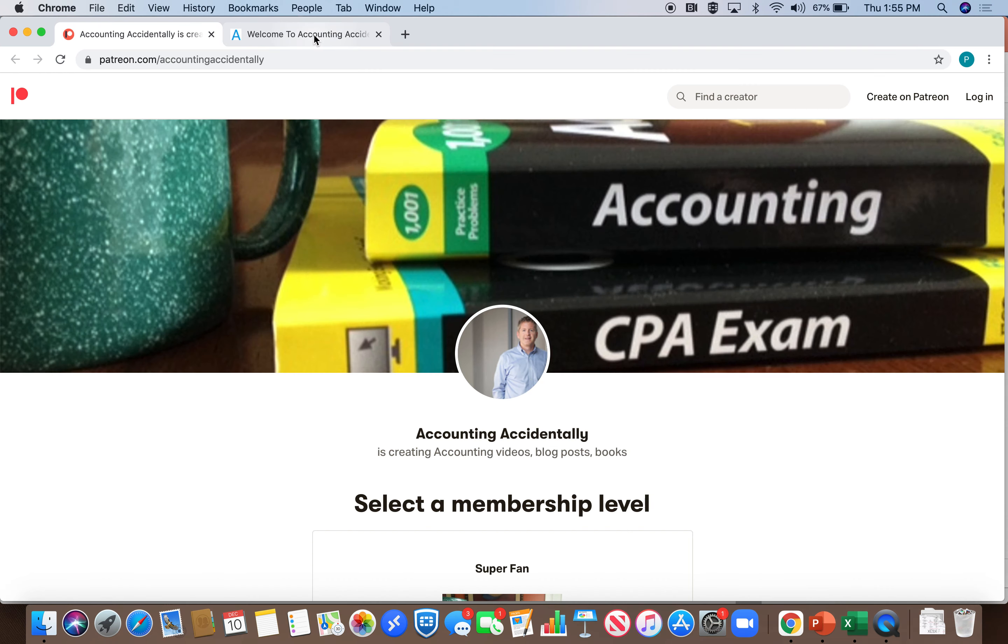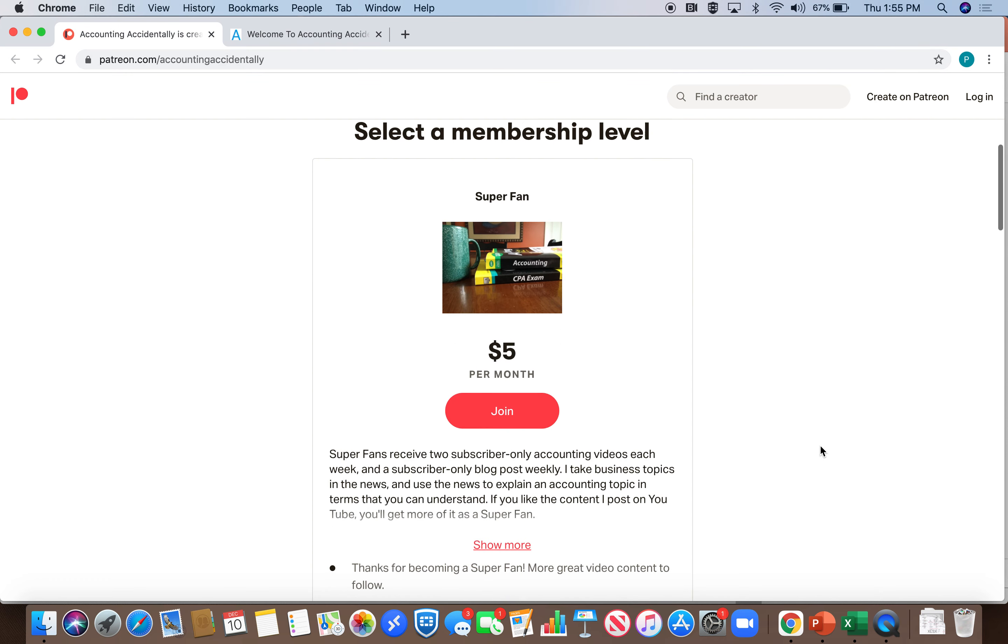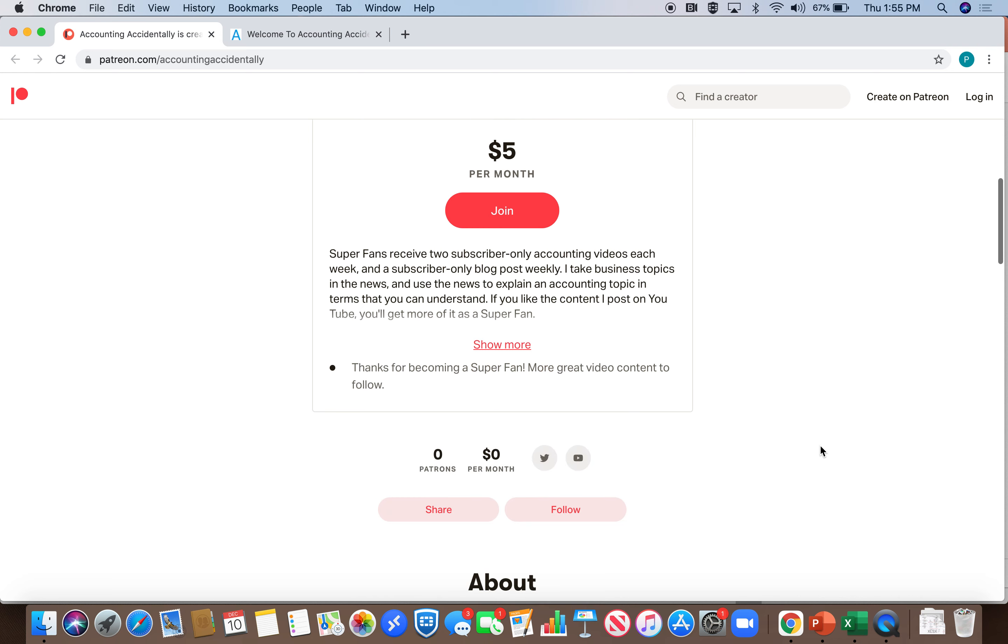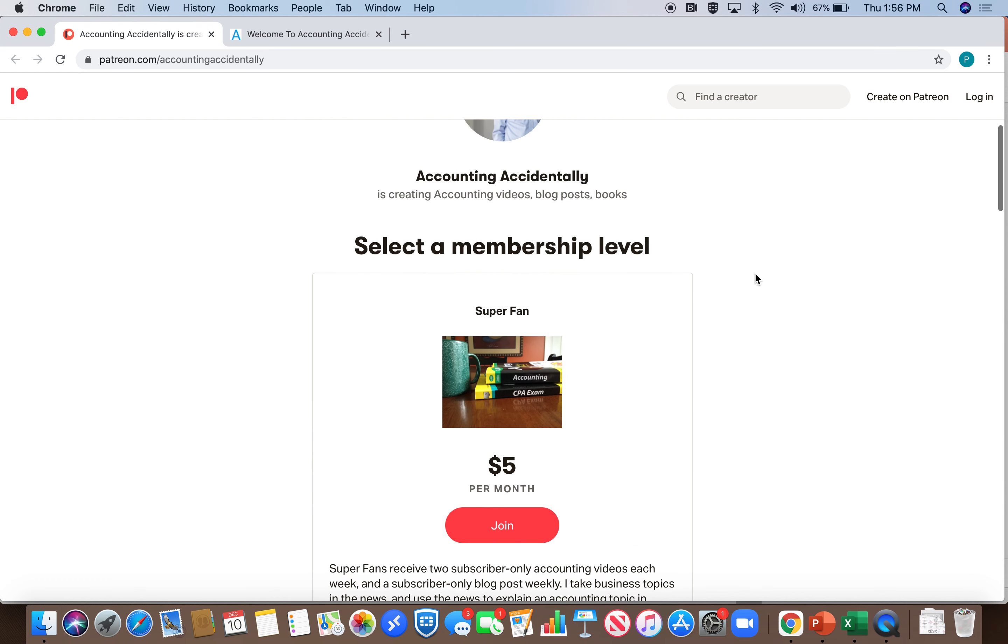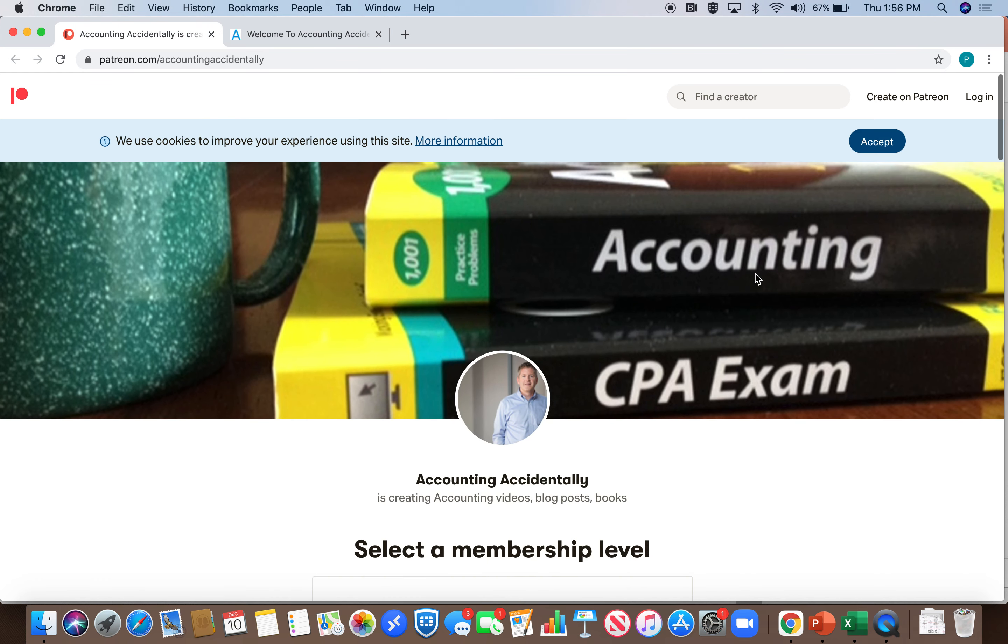Remember that you can go to my Patreon page at Accounting Accidentally and if you slide down, you'll see a membership level where you can get subscriber-only video each week and also blog posts. You can read more about it on my Patreon page. Thanks very much for watching and we'll see you next time.